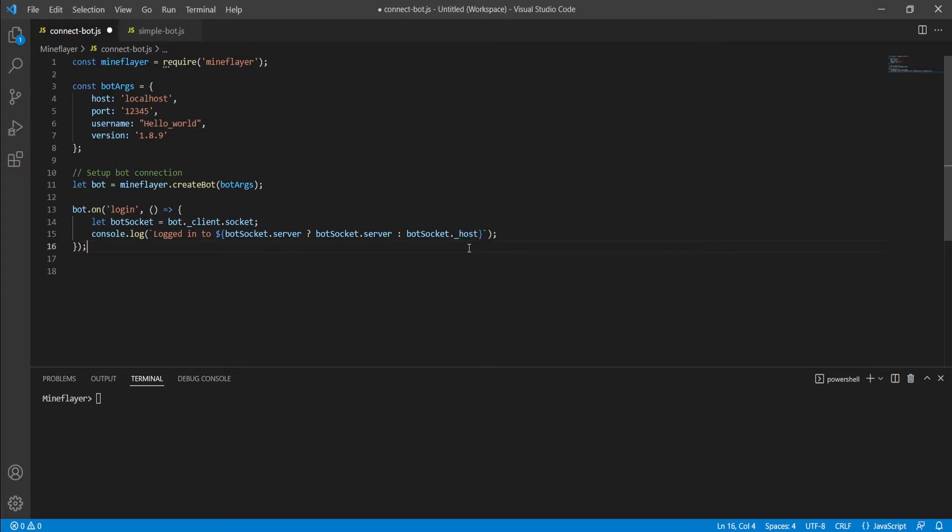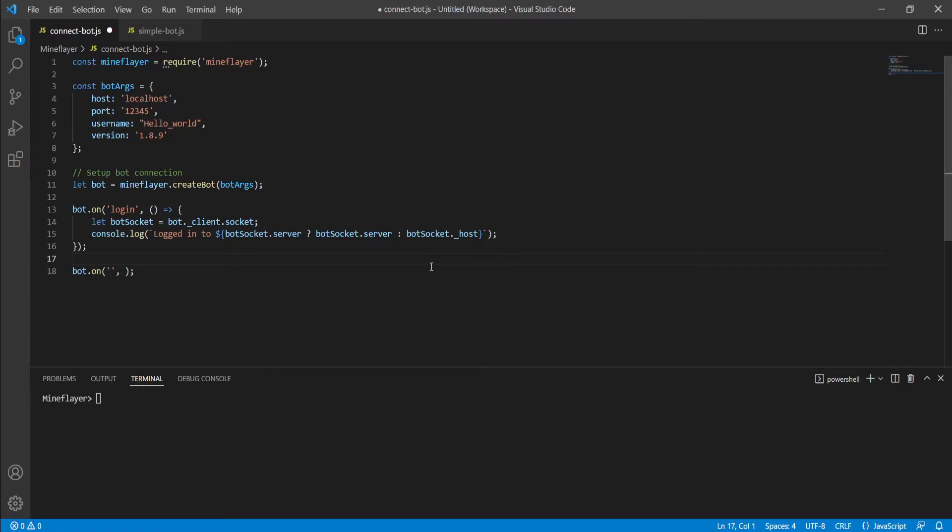And that's it for that event, so now we're going to move on to the second event that we're adding to the script in this episode. Once again, we're going to start by creating our base template for adding an event. And our specific event of choice is going to be the end event. The end event is what's triggered whenever the bot disconnects from whatever server it's connected to.